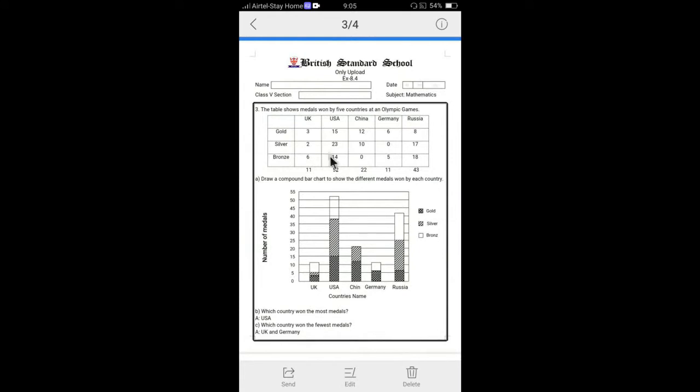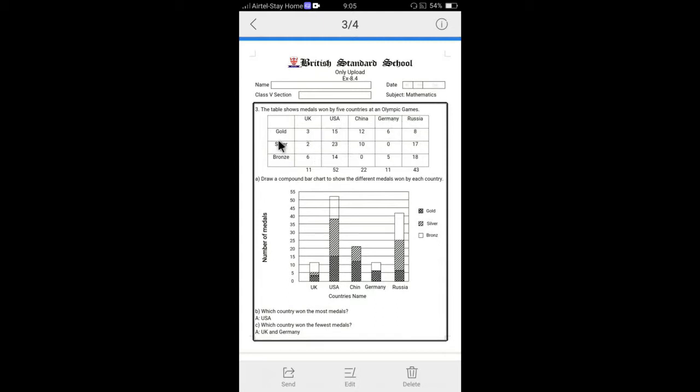Question number three. The table shows medals owned by the five countries in Olympic Games. Gold, silver, bronze and countries. Five countries have given: UK, US, China, Germany, Russia.